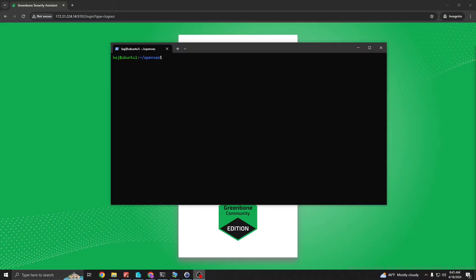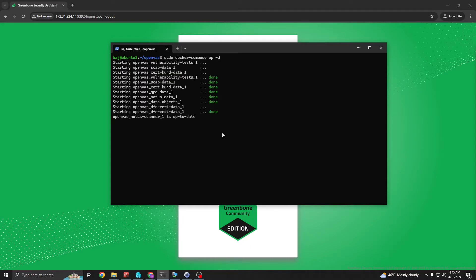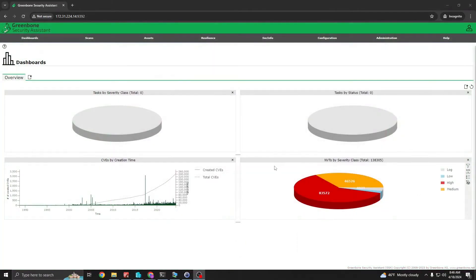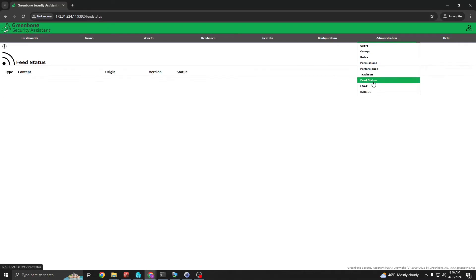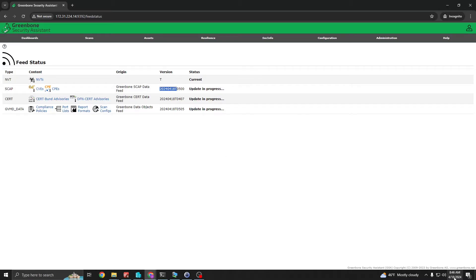At this point we have pulled in the latest images using that command. Now all we have to do is bring up the Docker Compose: sudo docker compose up -d, which brings up the containers in a detached form so it's not within our terminal session. Let those containers start up and after a few minutes you'll be able to log in, head over to the Administration tab, go down to Feed Status, and we should see the update in progress with the correct date — today is April 18th.